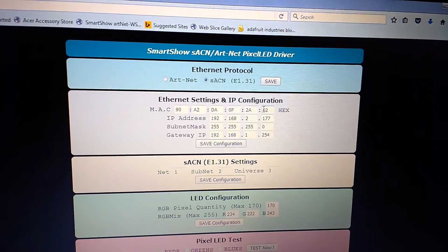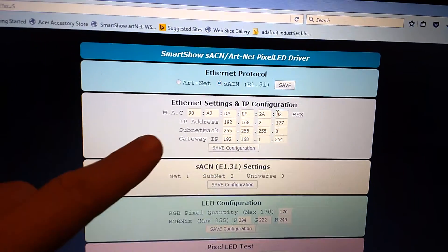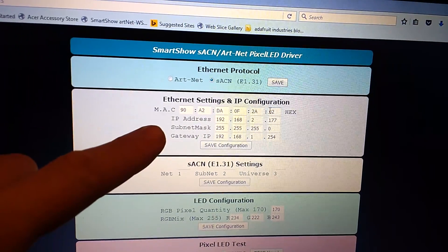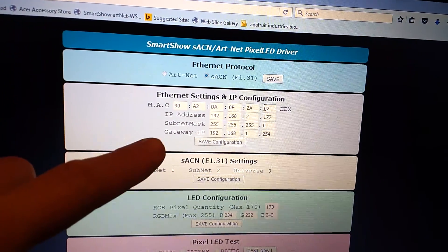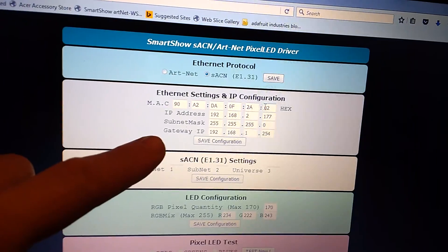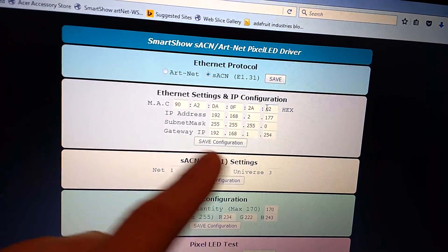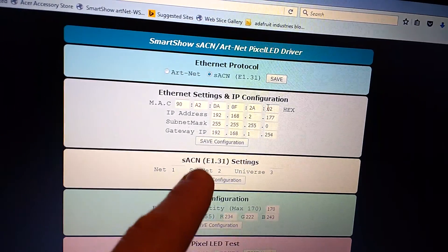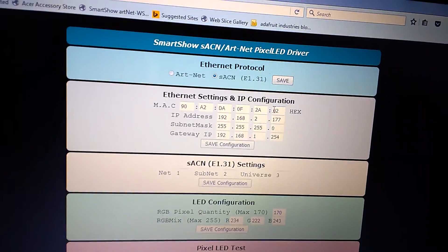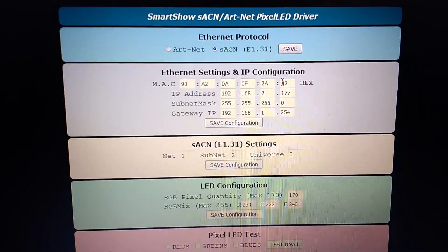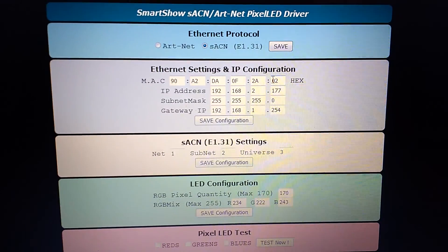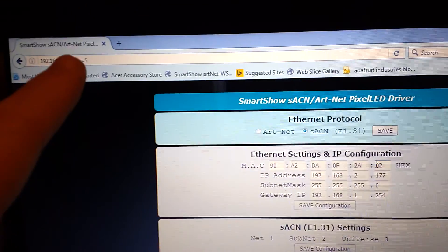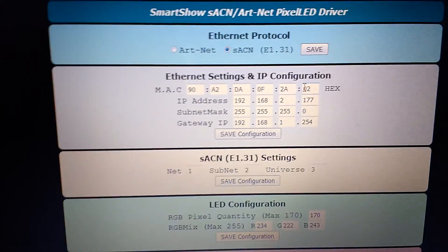On the next line down we've got the IP configuration: MAC address, IP address of the unit, subnet mask, and gateway IP. You change whatever you need and click save configuration. If you change the IP address you'll obviously need to update the address in your browser to match.